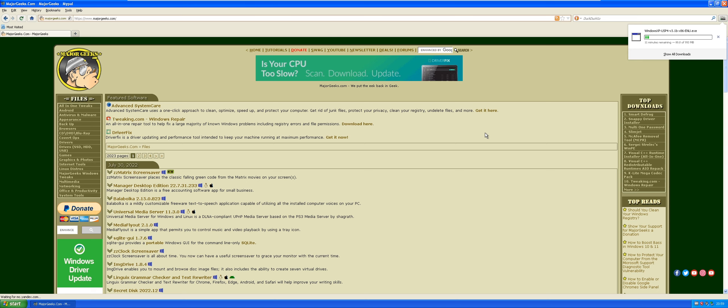Also I think the next video we'll do, I'm gonna explain to you guys how to get the Windows Embedded POSReady 2009 updates.